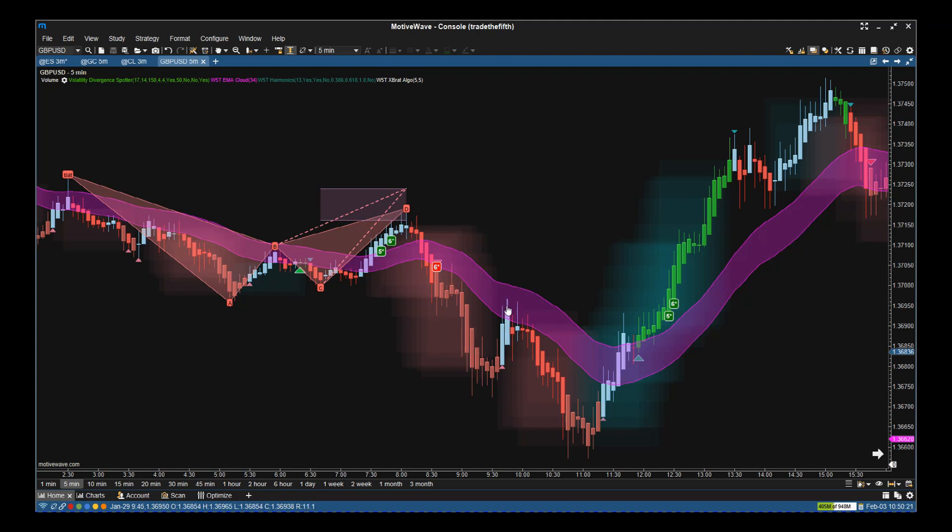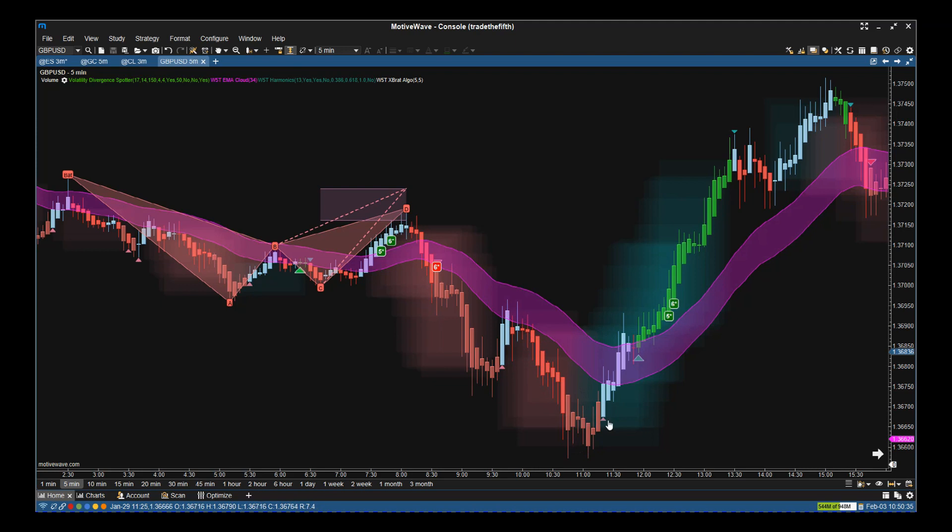We then go into the trade. We come back up to test the EMA cloud. If it closes above, we close the trade. This is our trailing stop. It tests the cloud, comes back down again. Then as we get to the bottom here, we see the cloud turning green. This can be used for managing the trade really aggressively.